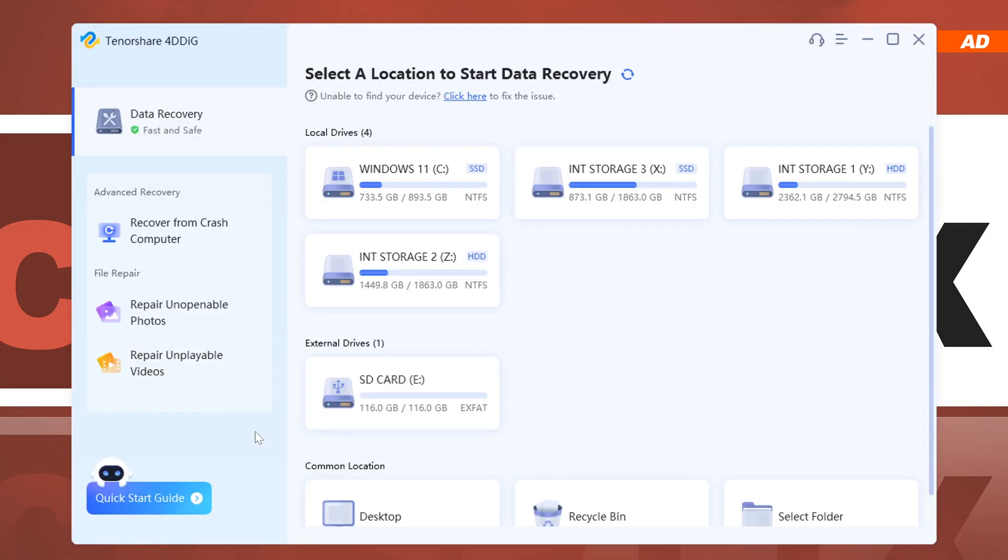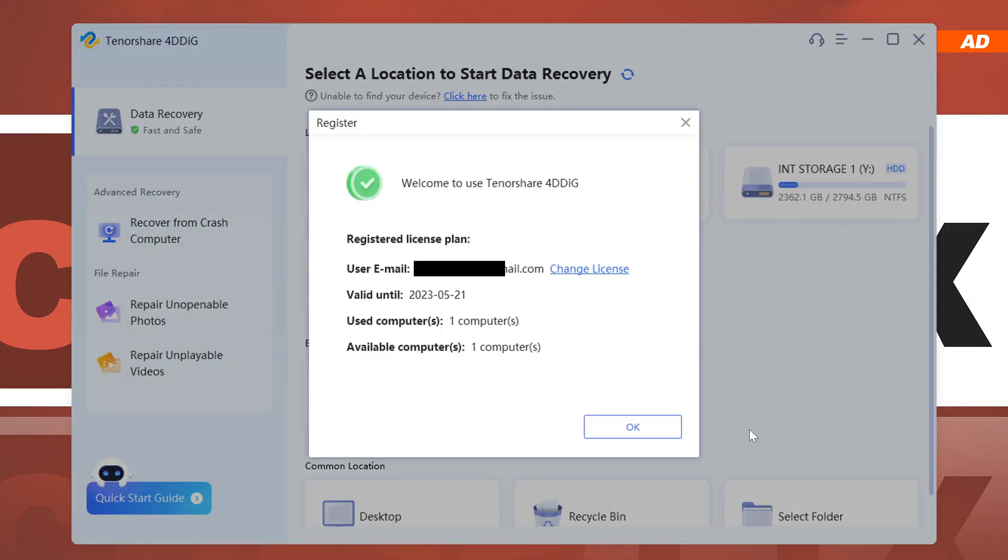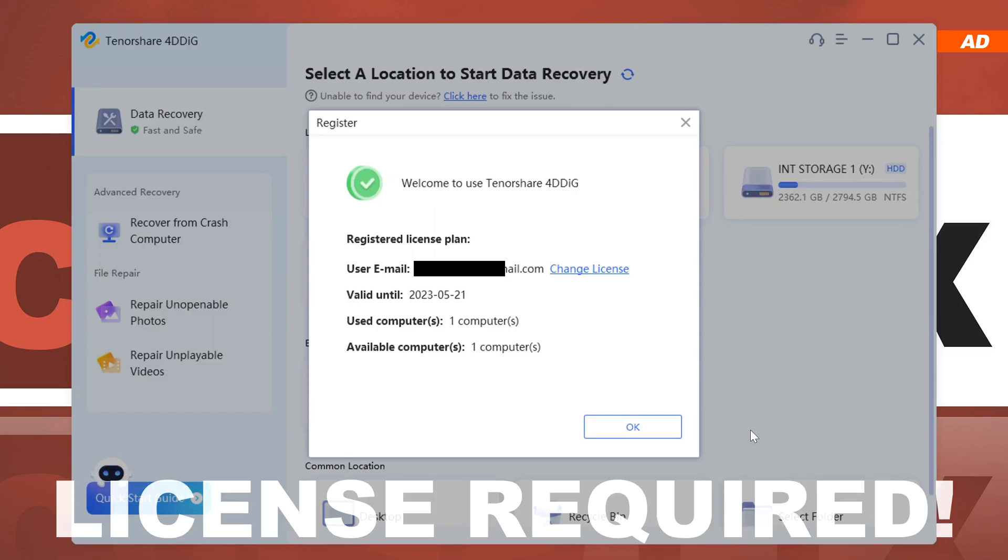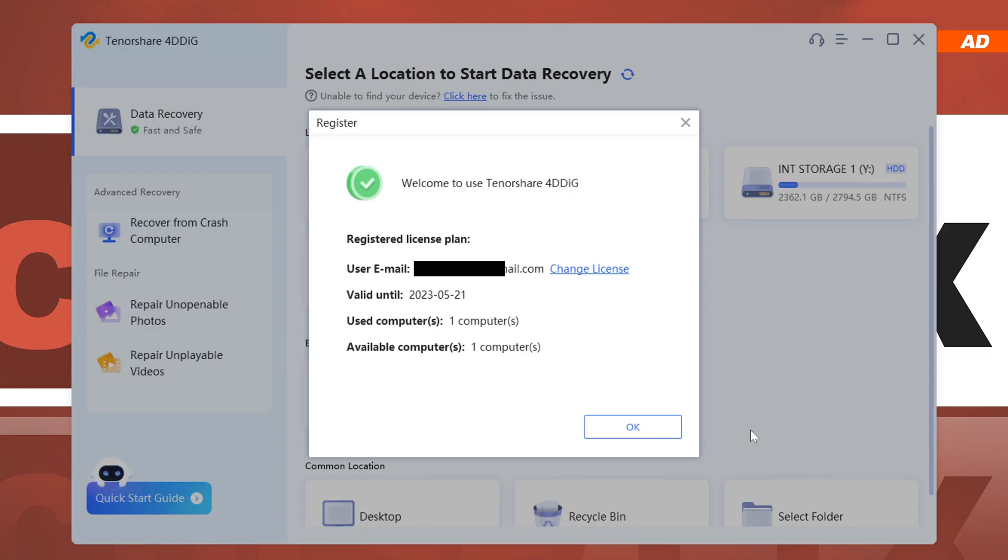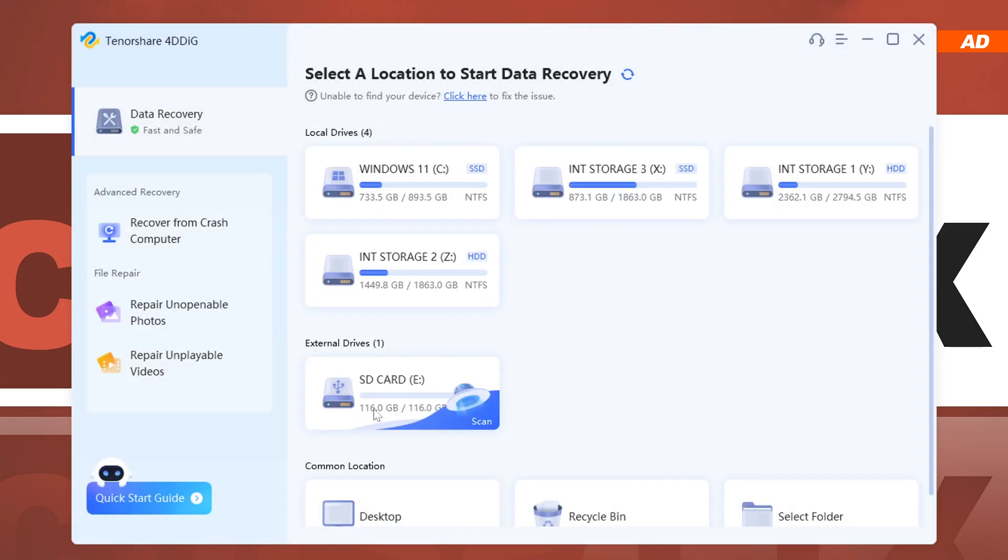Usually, that leads to mixed results. Now, before we start our scan, as it's the case with most recovery tools out there, you will require a license if you plan to actually recover any found files after scanning for those. The free version only allows you to search for lost files, basically gives you the chance to check if any of your files still can be found. That's something I wanted to let you know beforehand. So I'm now going to select my affected SD card.